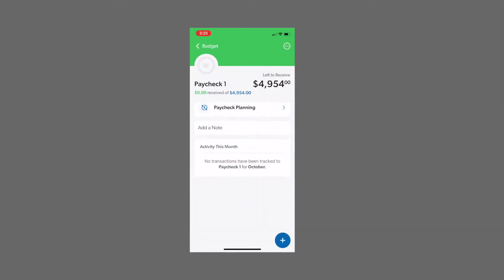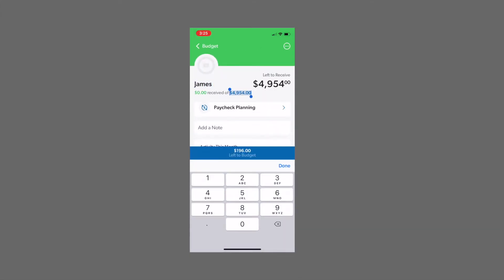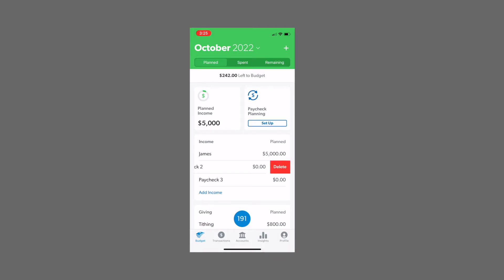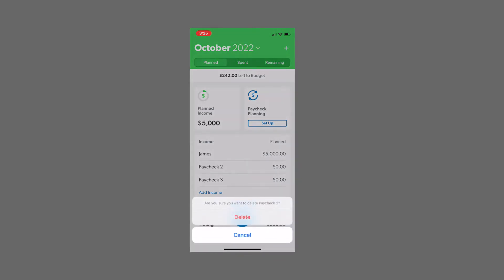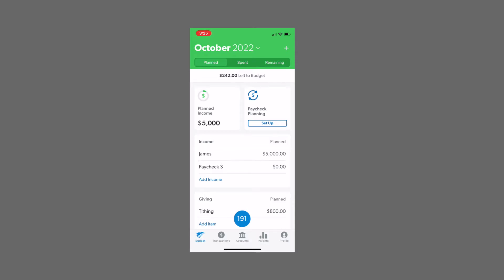Doing it on the phone is very similar. You simply tap what you want to edit the category. You'll double tap and you can type in there to change the name or the amount. If you want to delete a category, you can swipe and click the delete button, or you can click on the category and select delete. If you want to rearrange things, you can click on a category, hold it and drag it to where you want it to go.